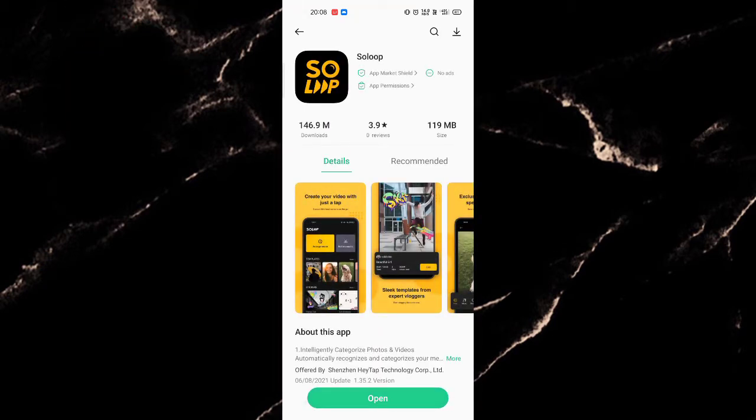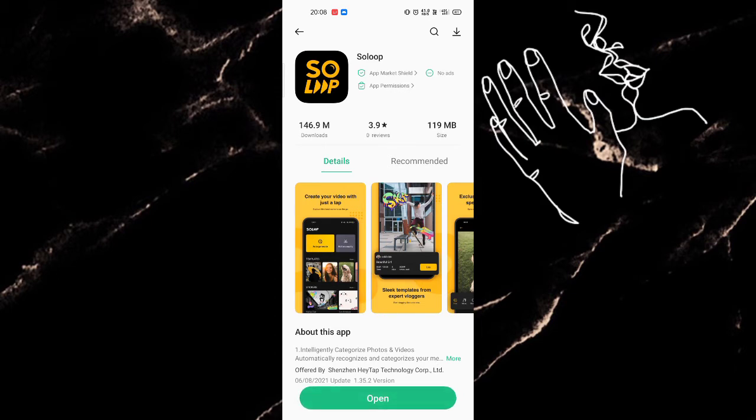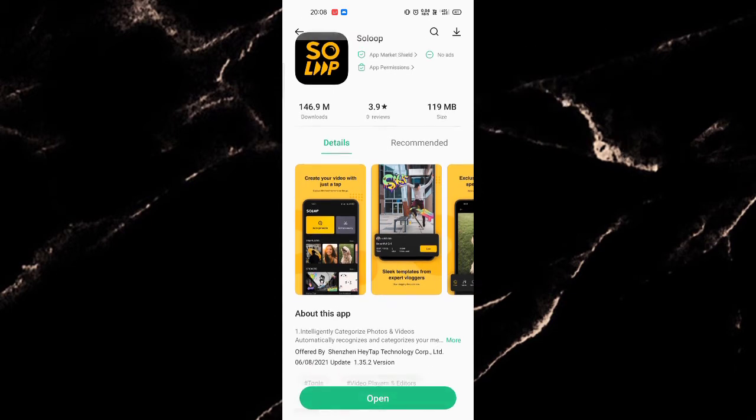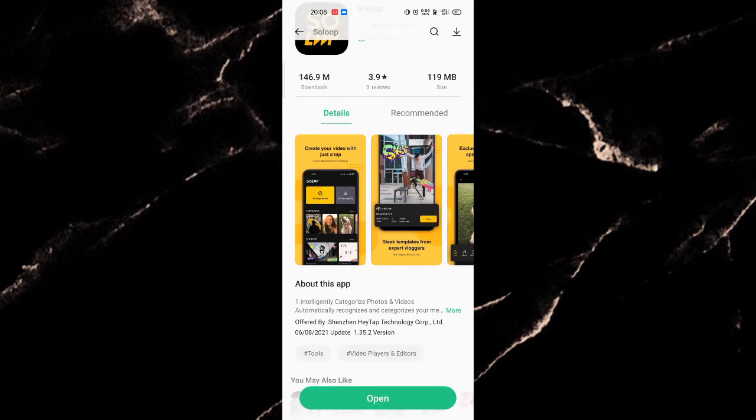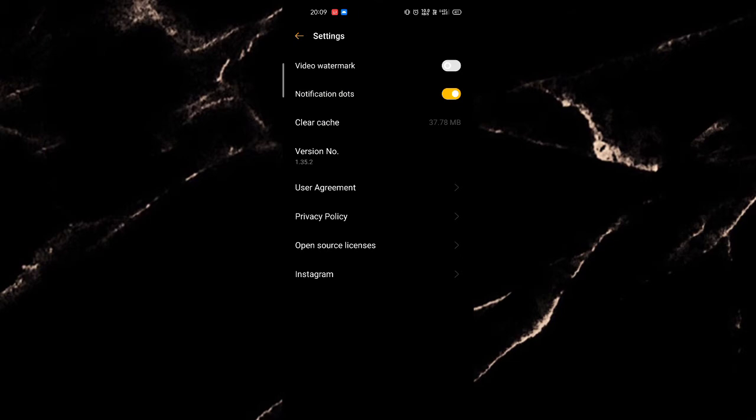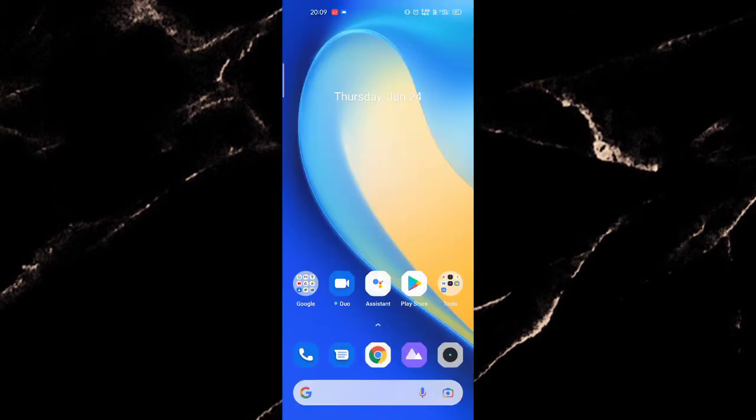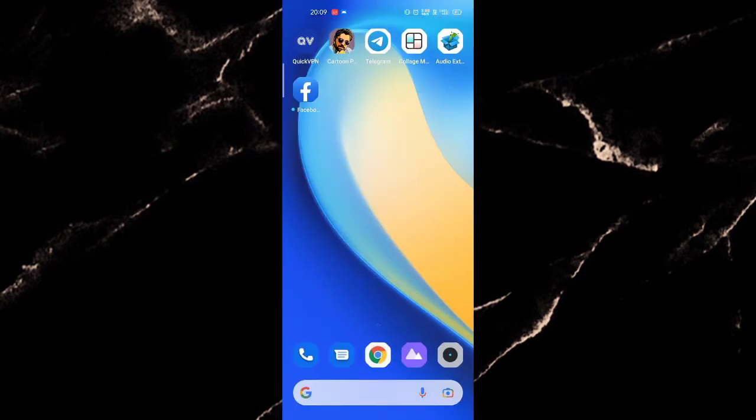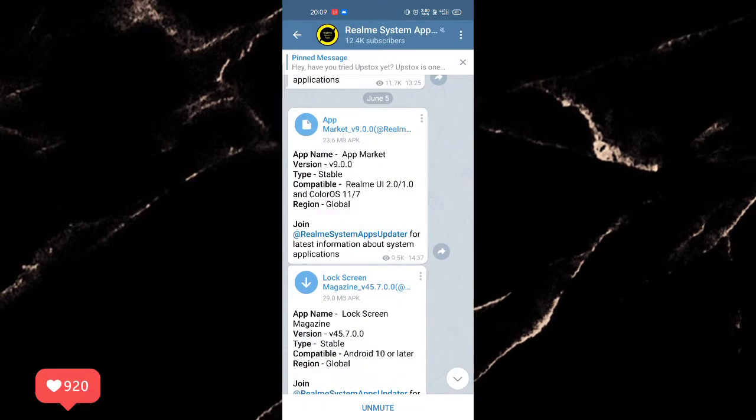As you can see, for now I have already installed the SoloOp. Now open the app and you will be surprised to see that the new SoloOp in English version. This is version 1.35.2. You might be thinking that this is not the latest version of this app, but let me make it clear that this is the latest version.